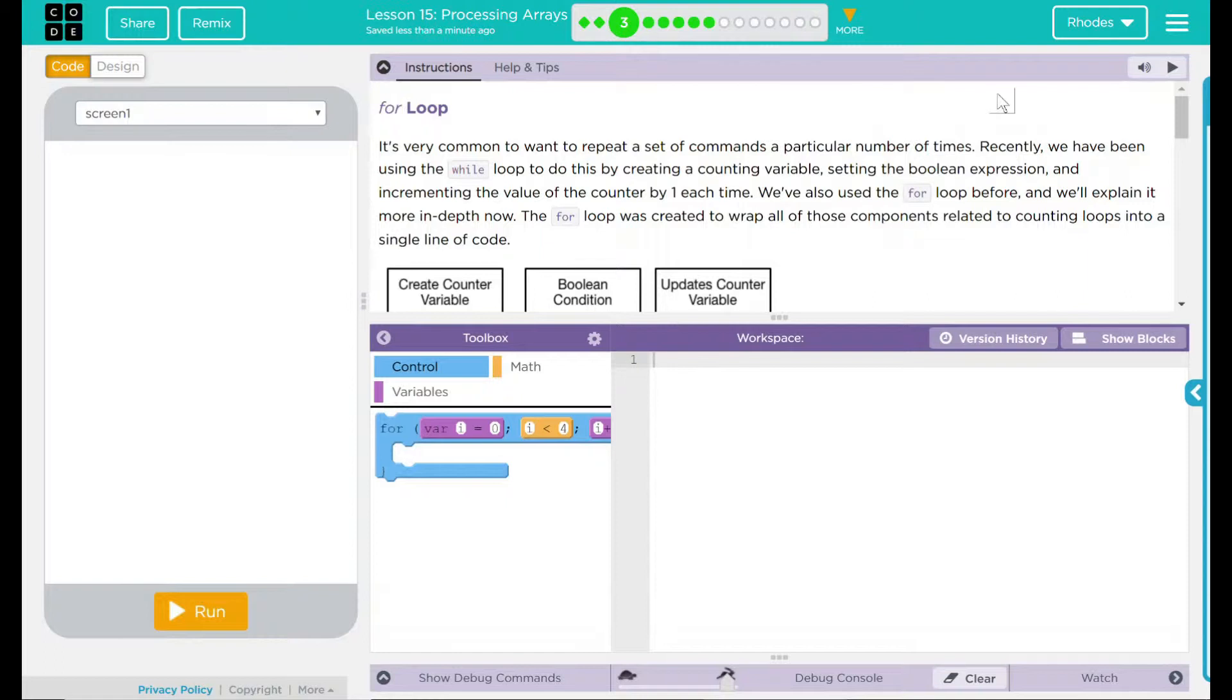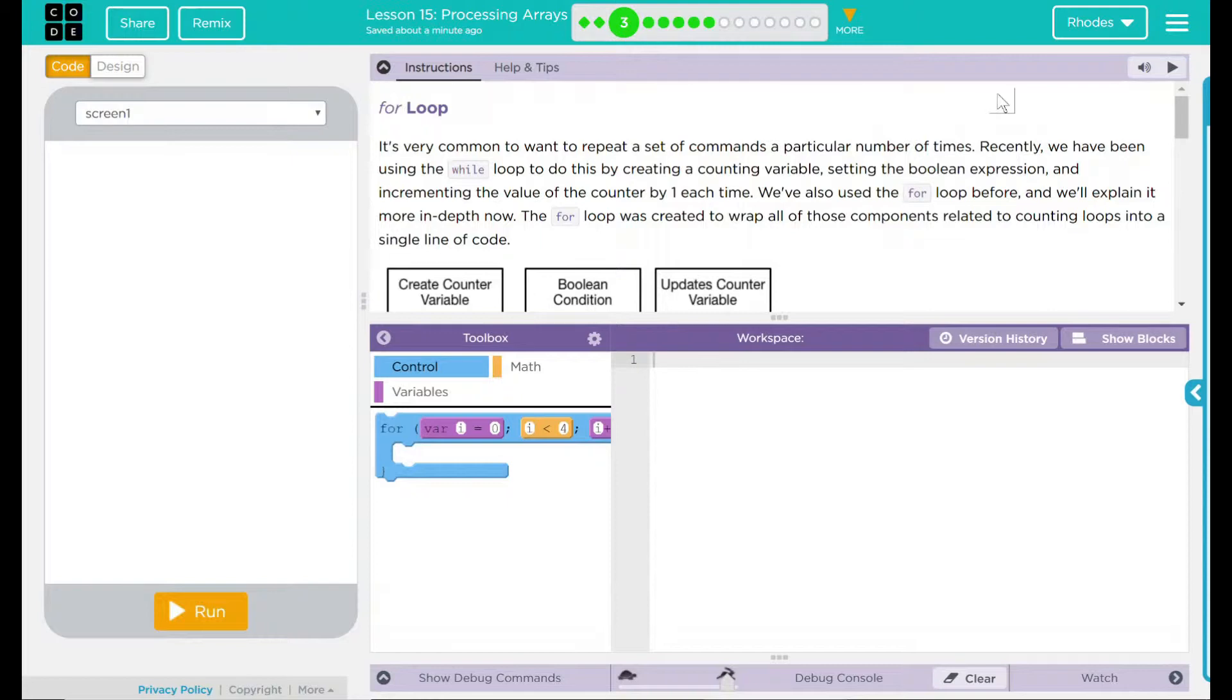It's very common to want to repeat a set of commands a particular number of times. Recently, we have been using the while loop to do this by creating a counting variable, setting the Boolean expression, and incrementing the value of the counter by one each time. We've also used a for loop before, and we'll explain it more in depth now. The for loop was created to wrap all those components related to counting loops into a single line of code.